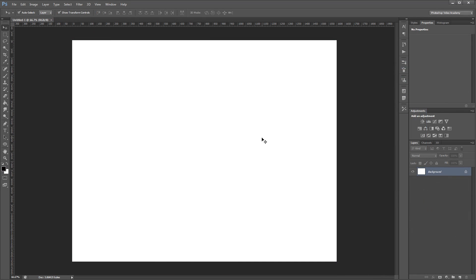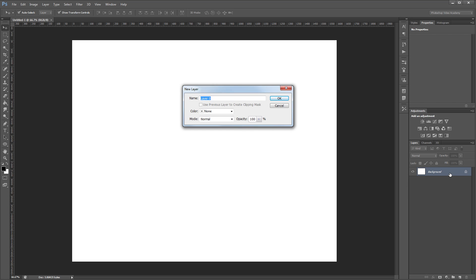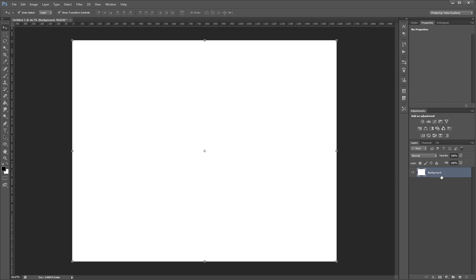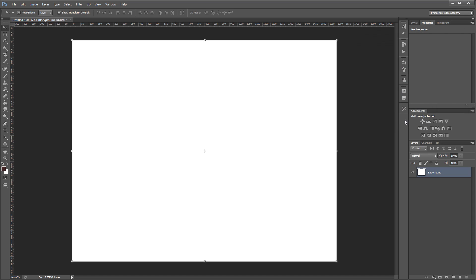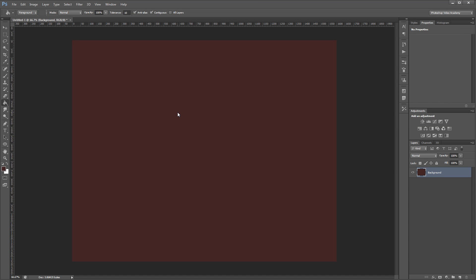So here's our new document which is 1600 by 1280. The first thing we need to do is fill this background in with a different color. I'm going to double click my background in the layers palette and give it the name background. Then I'll come over to my foreground color picker and choose a nice brick red color. The hex code for the color we're going to use is 442623. Then I'll press G to select the paint bucket tool and fill that background in.